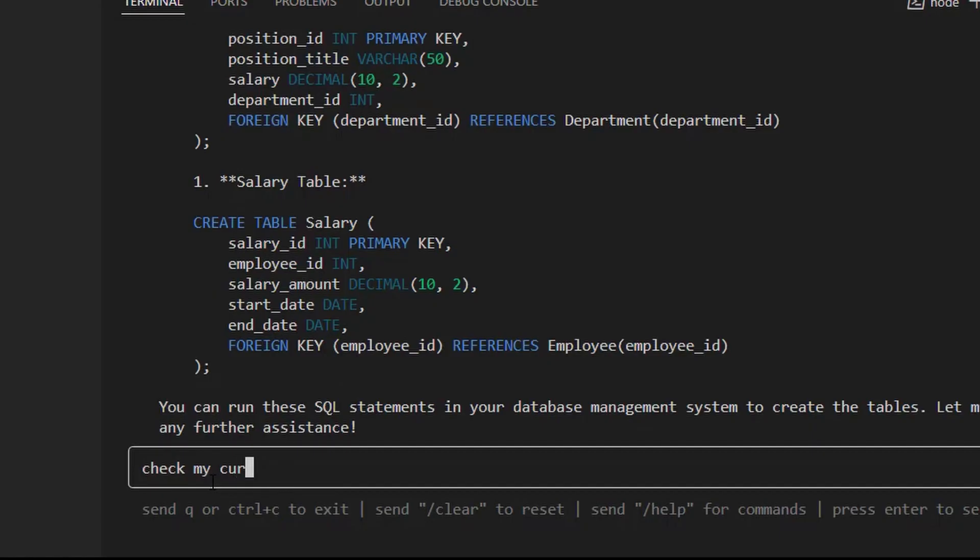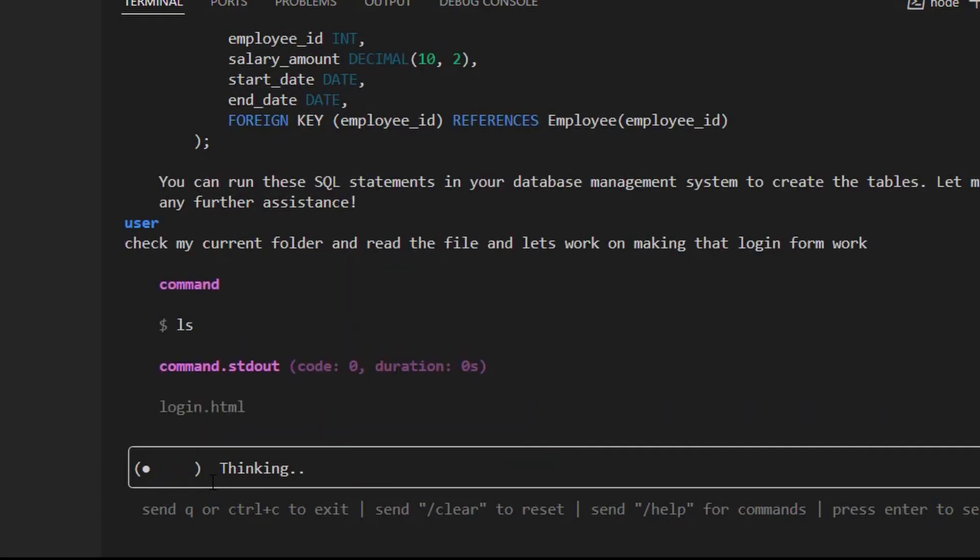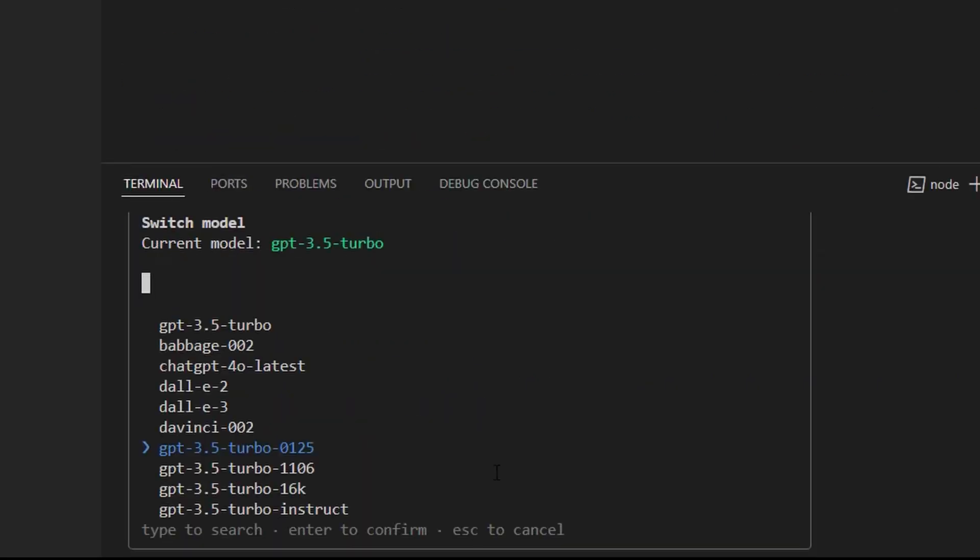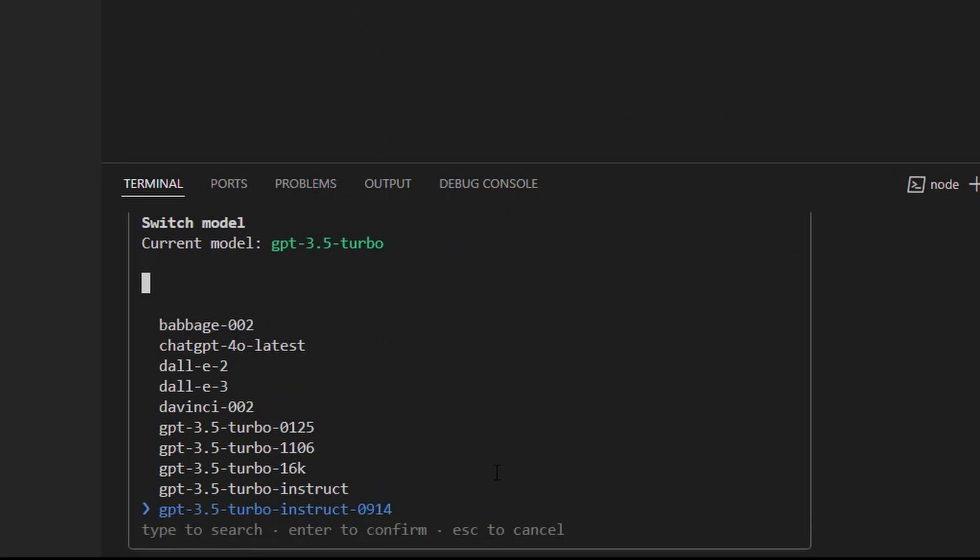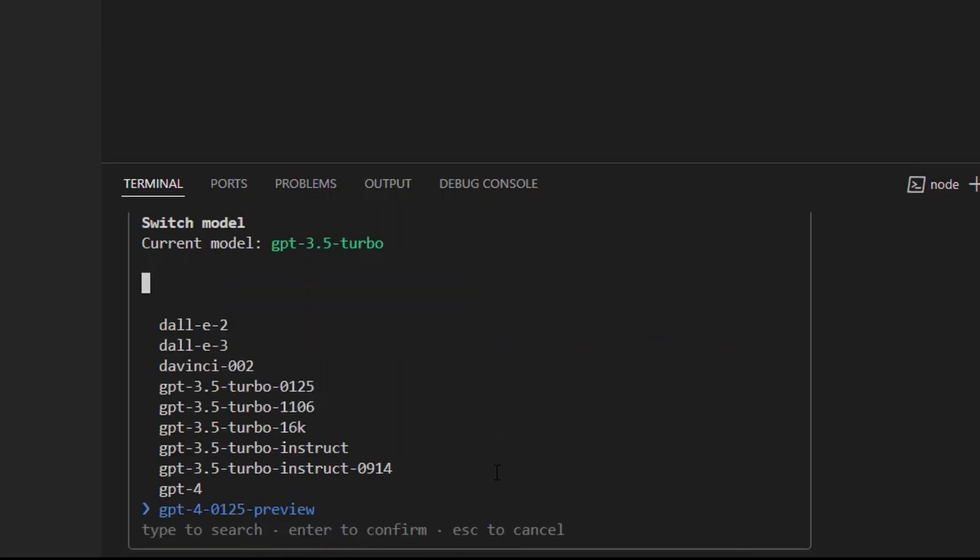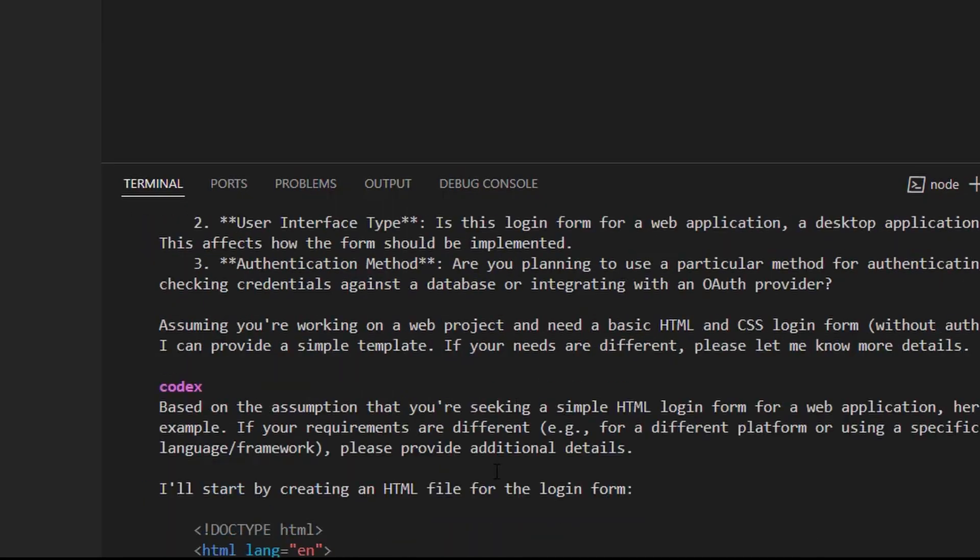It was now time to test it with a real build. I added this simple prompt to build a simple HTML login form. As I went from the oldest to the newest models, the experience was better and capabilities. As an example, older models could not write files.